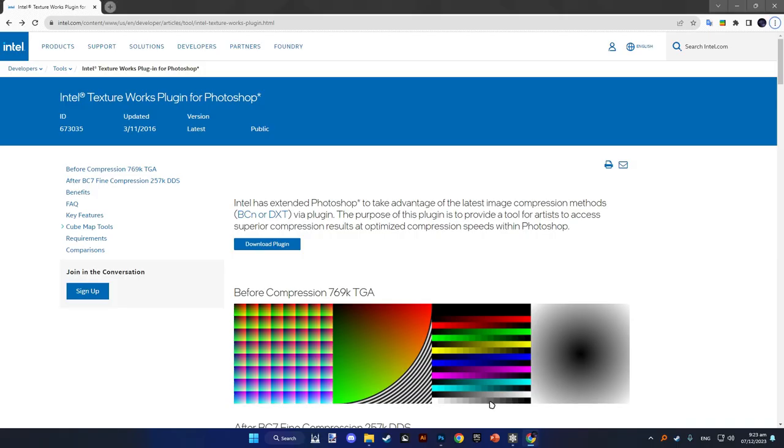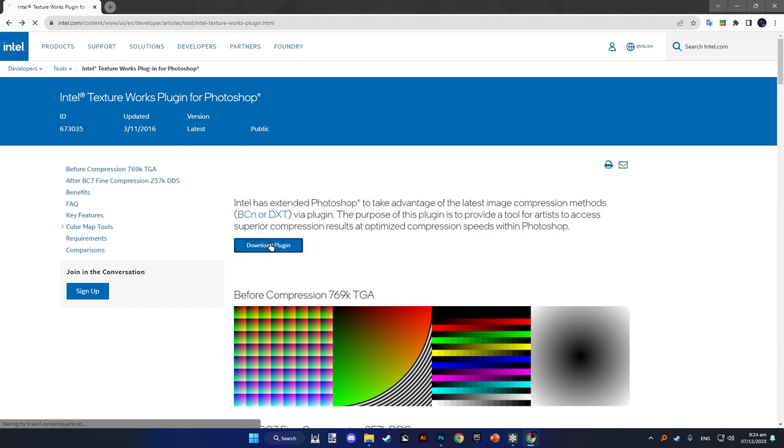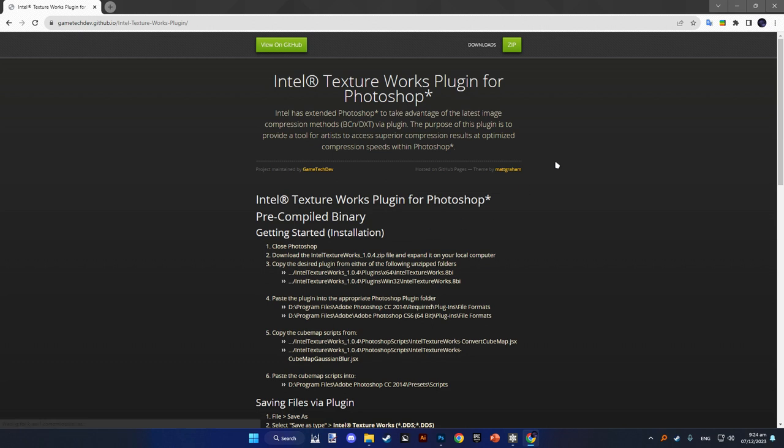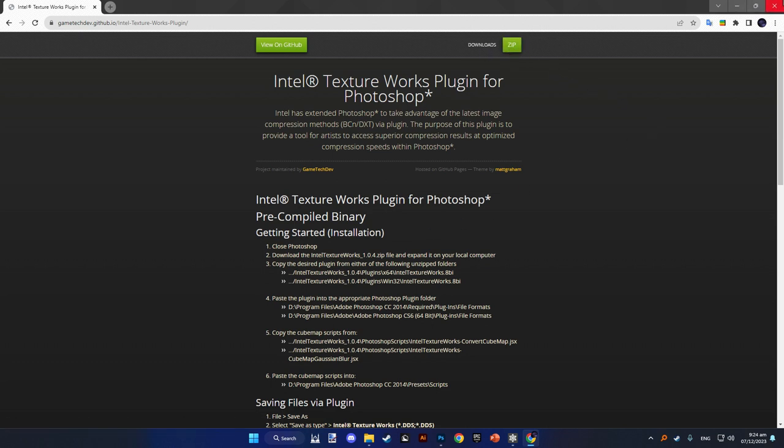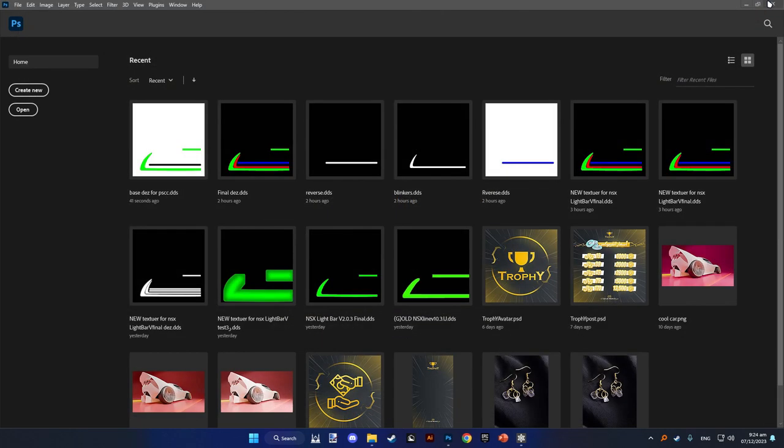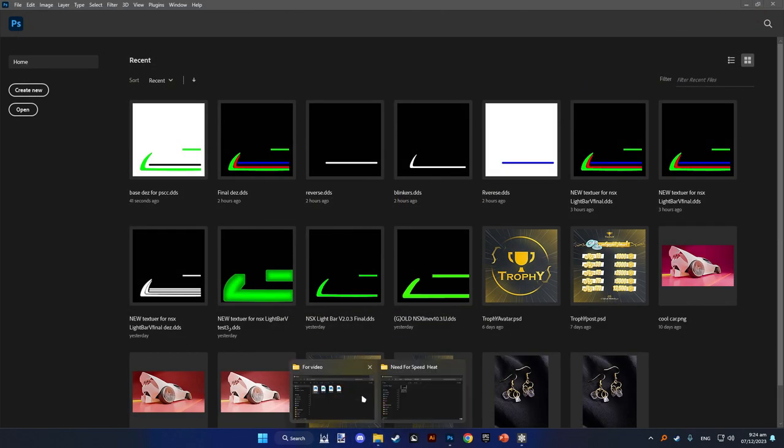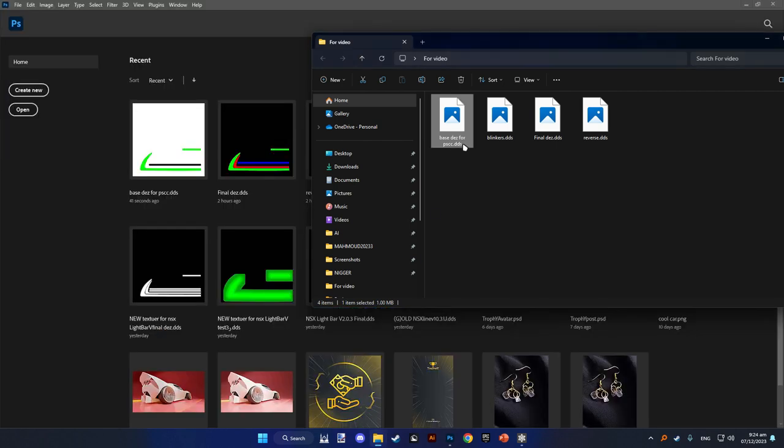To be able to implement this in Photoshop, firstly you got to install the Intel Texture Works plugin. You will just Google it and press download button, then press download zip and install it in the Photoshop files.